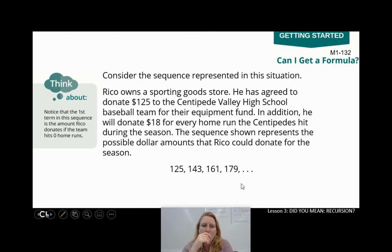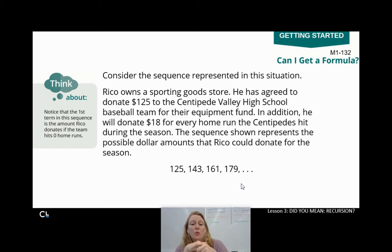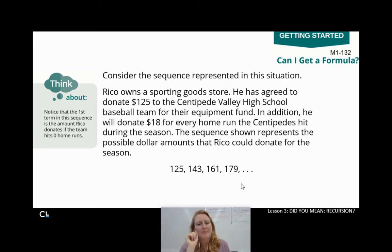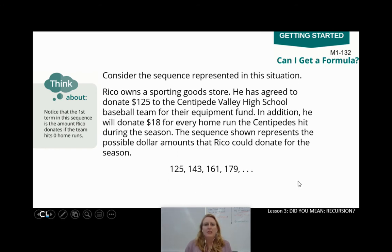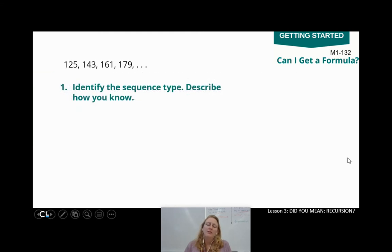We're going to consider the sequence represented in this situation. Rico owns a sporting goods store. He has agreed to donate $125 to the Centipede Valley High School baseball team for the equipment fund. In addition, he will donate $18 for every home run the Centipedes hit during the season. The sequence shown here represents the possible dollar amounts that Rico could donate for the season. So what type of sequence is this — arithmetic or geometric? How do you know that? Hit pause, write it down, hit play to keep going.